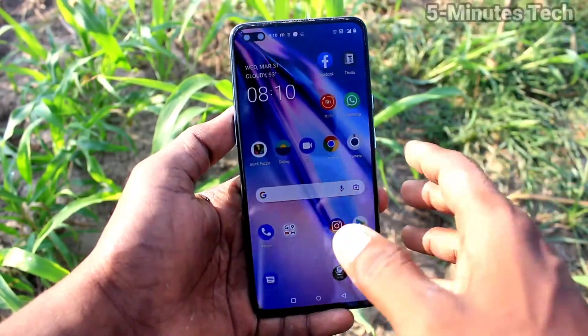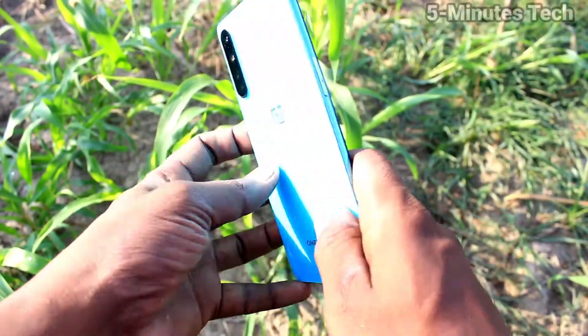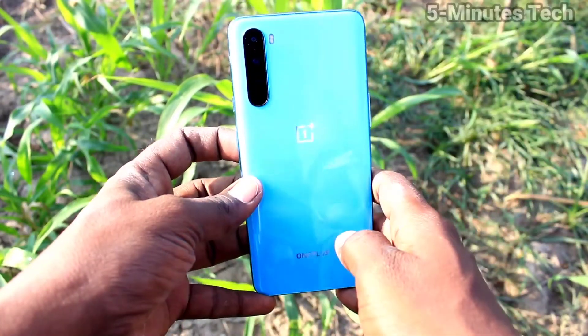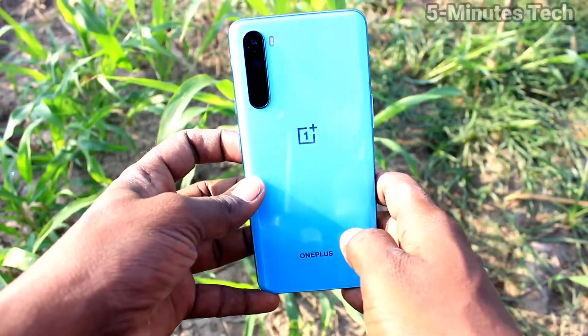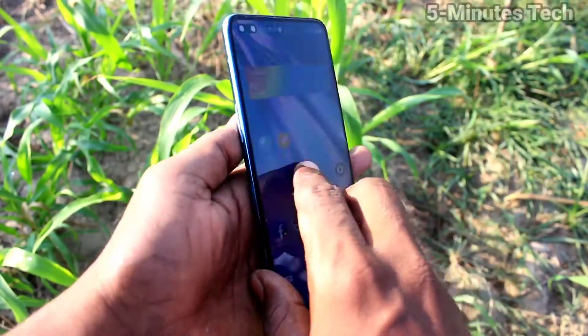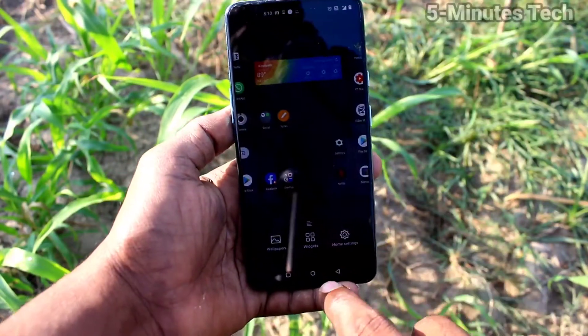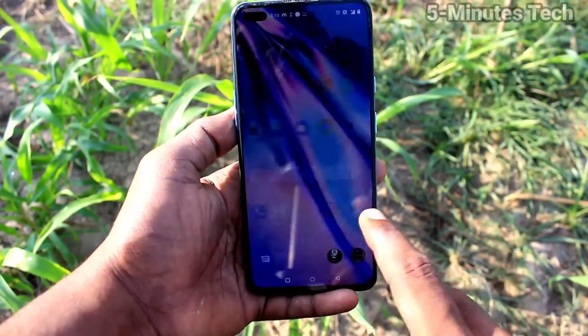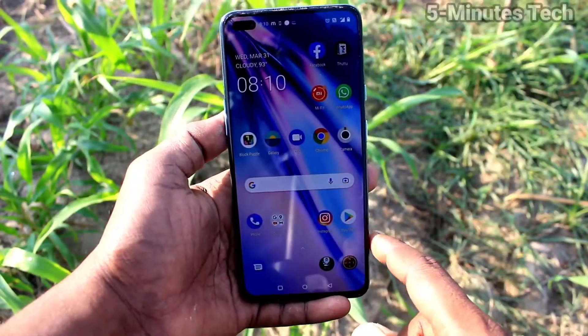Hi friends, this is Fireman's Tech YouTube channel. Here is the OnePlus Nord smartphone. In this video we will learn how you can change the date and time on OnePlus Nord.